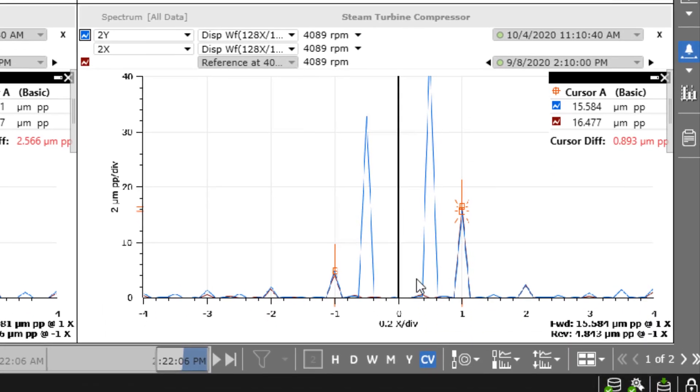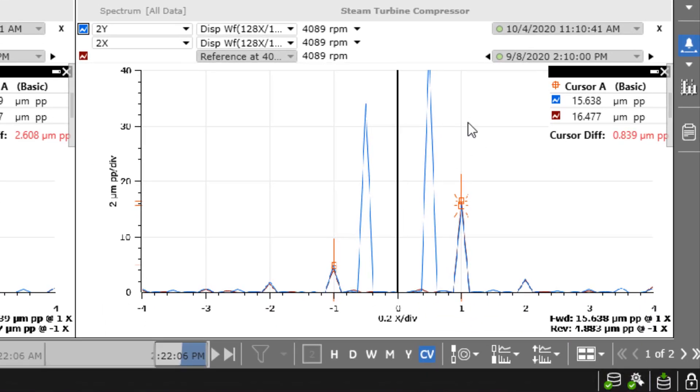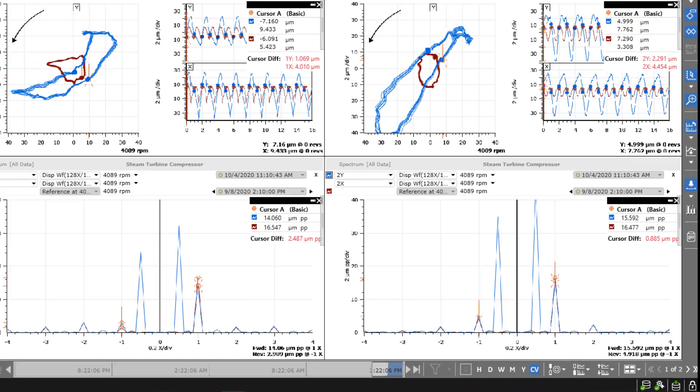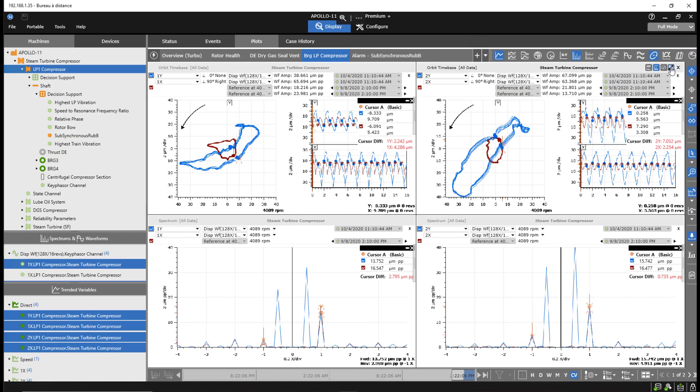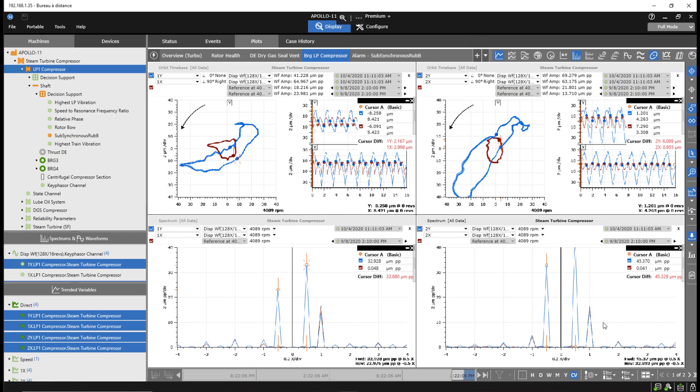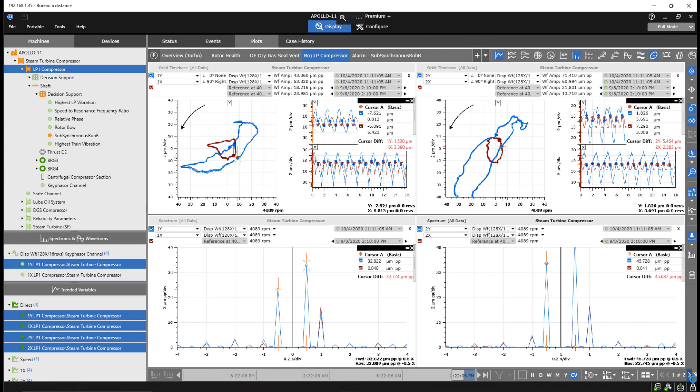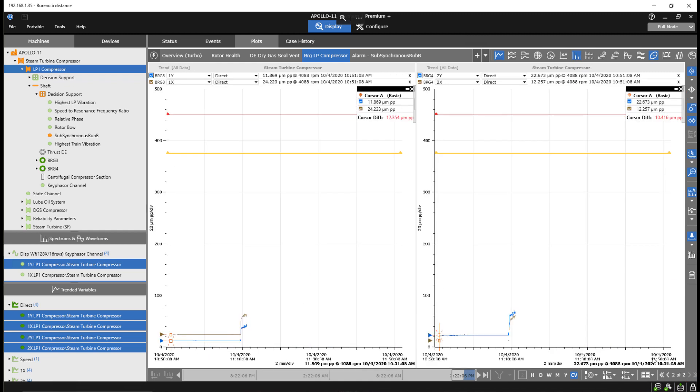The engineer also reviews spectral data and confirms the presence of half-X behavior. The engineer then compares the corresponding direct vibration trend values between bearing one and bearing two.